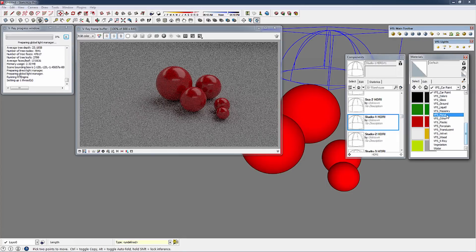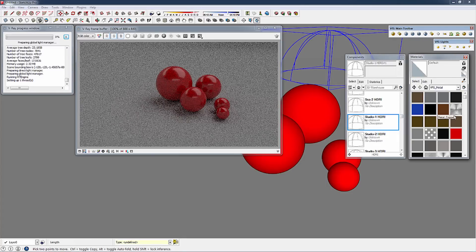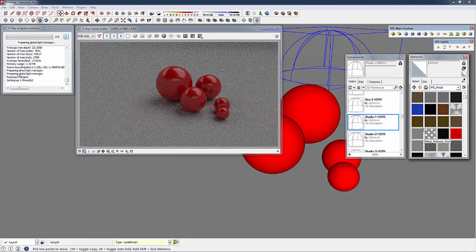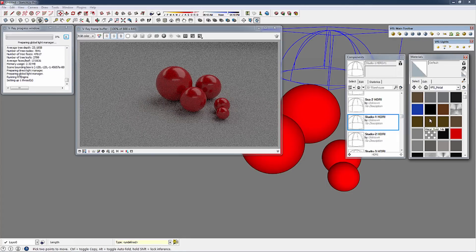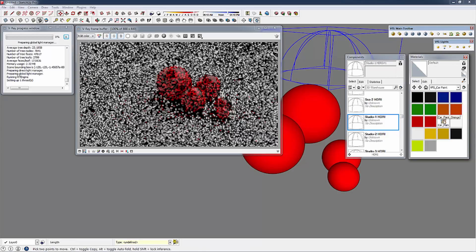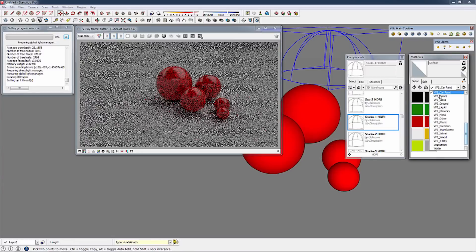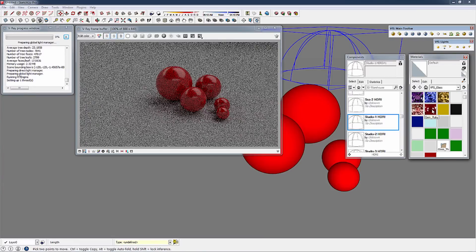And maybe some metals. Let's go ahead and do gold. And a glass material. Add that to the model.